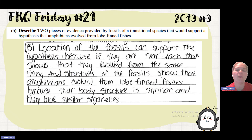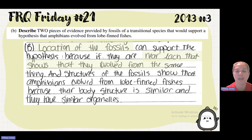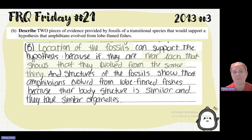The student says location of the fossils can support the hypothesis because if they're near each other, that shows that they evolved from the same thing. And structures of the fossils show that the amphibians evolved from lobe-finned fishes because their body structure is similar and they have similar organelles.